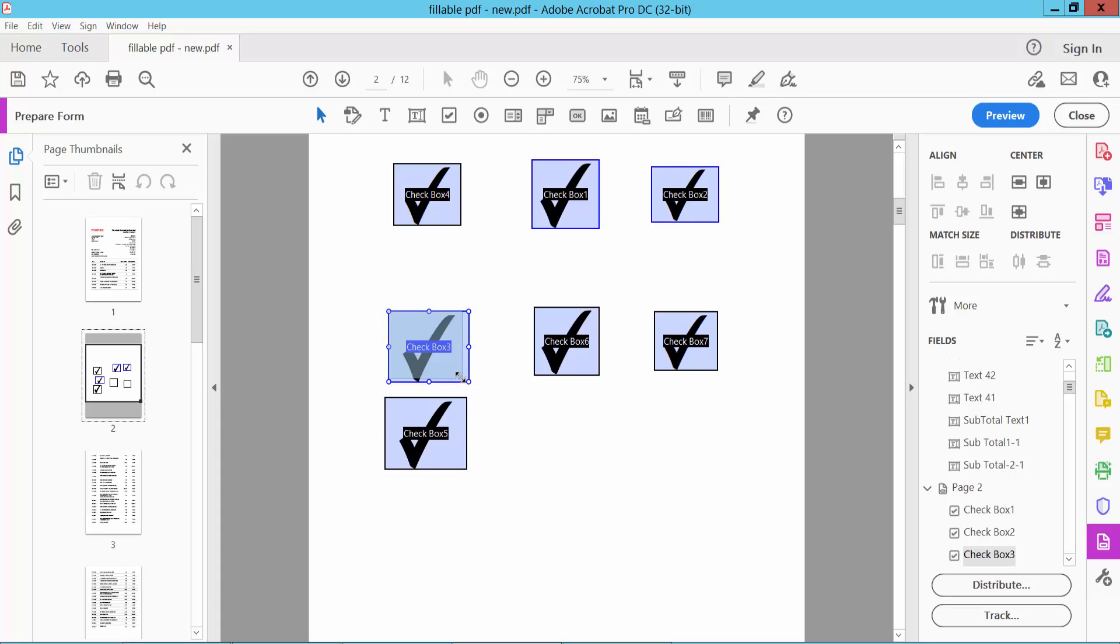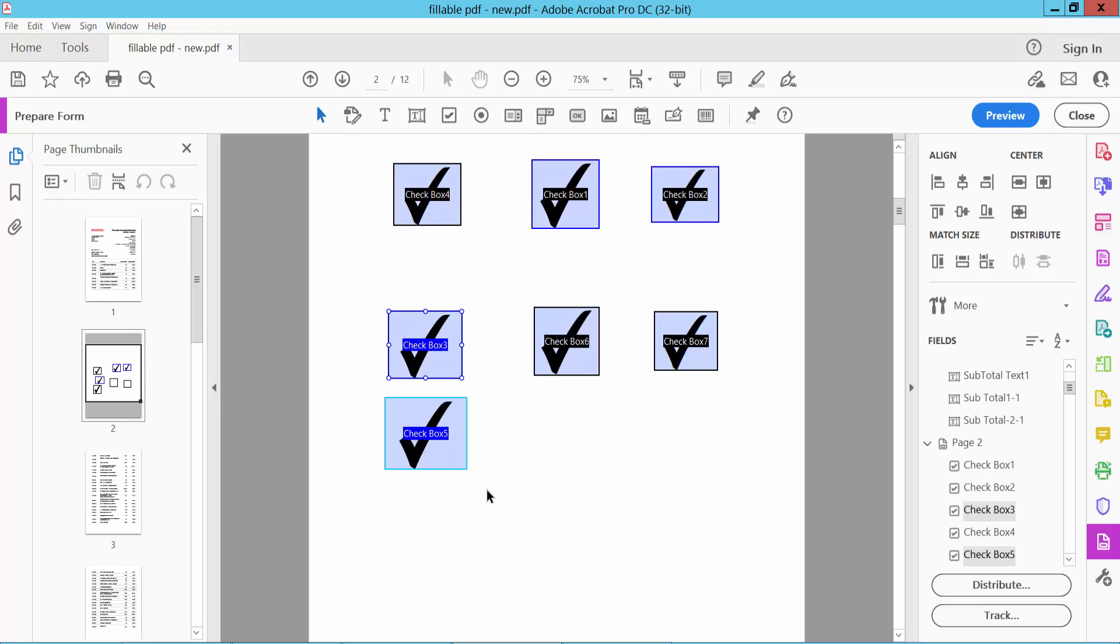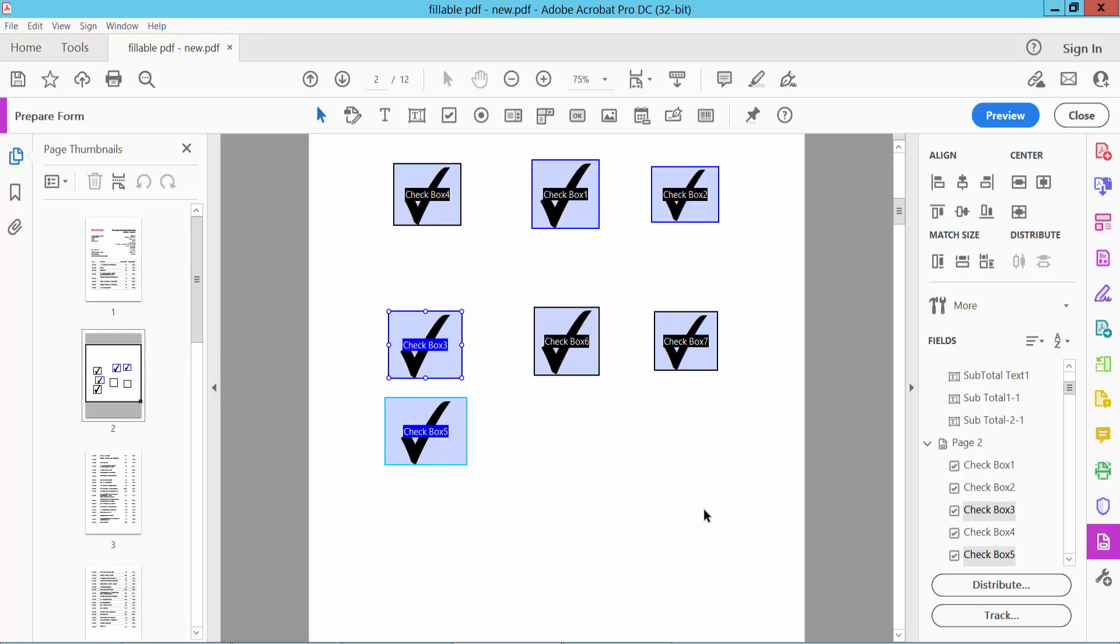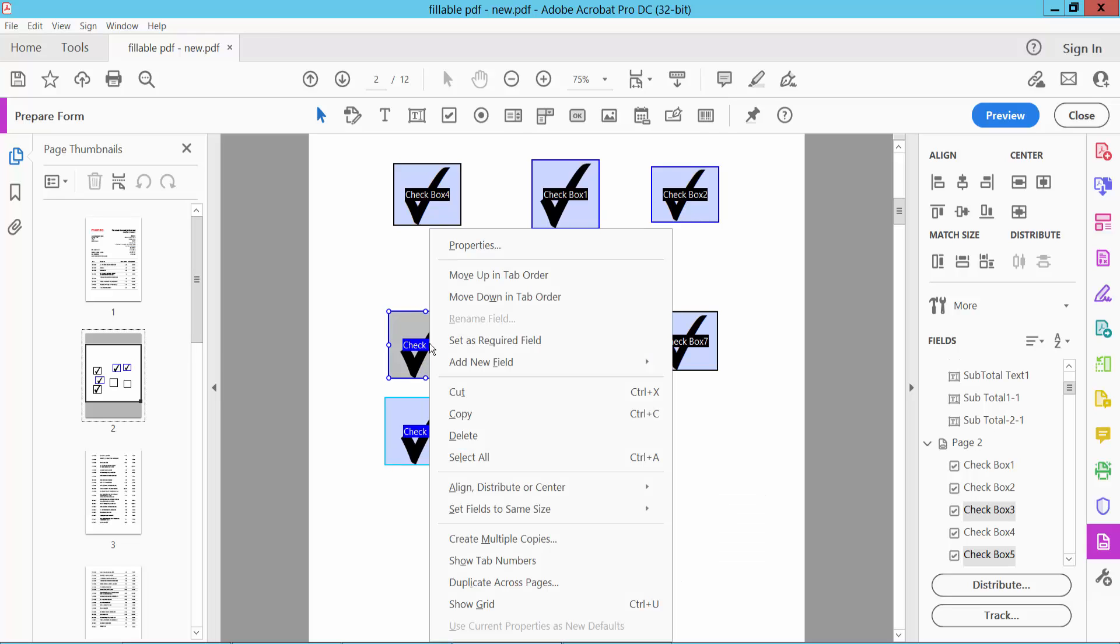Also you can decrease. The second way: simply select your checkboxes by dragging your mouse and click the right button. Here we will find Set Field Size Height, which you can also adjust.